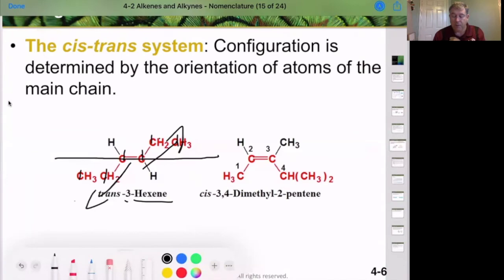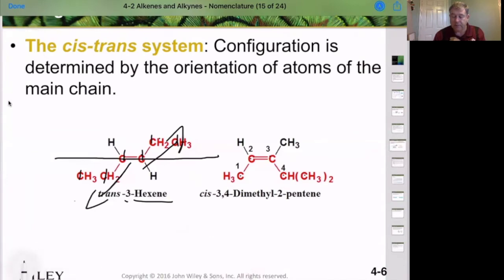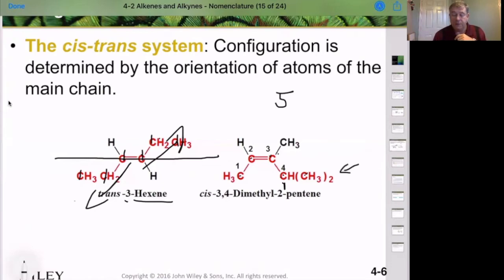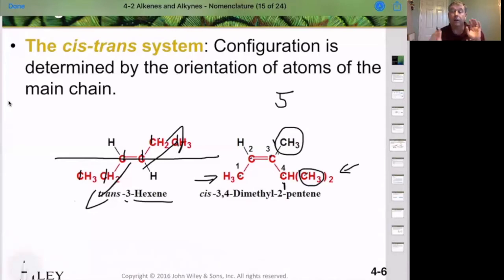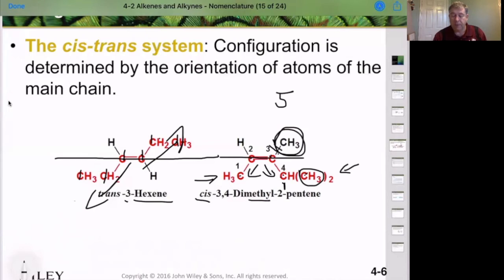Let's name this compound. We count 5 carbons in the longest chain, and we see a methyl group as a substituent. We number from the side that gives the double bond the lowest number: carbon 2. We have one methyl substituent on carbon 3 and one on carbon 4. Looking at the cis-trans isomerization, both substituents are on the same side of the imaginary line through the double bond — therefore it's the cis configuration. The name is cis-3,4-dimethyl-2-pentene.